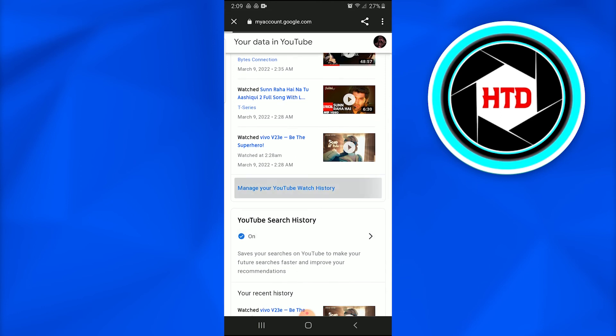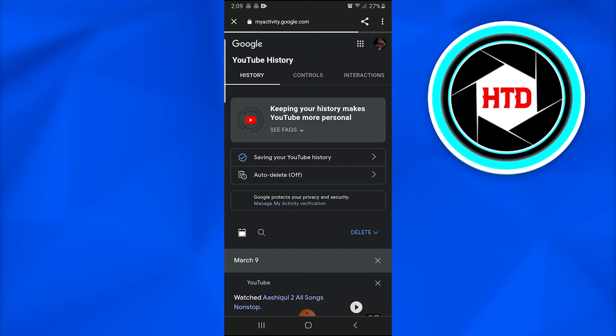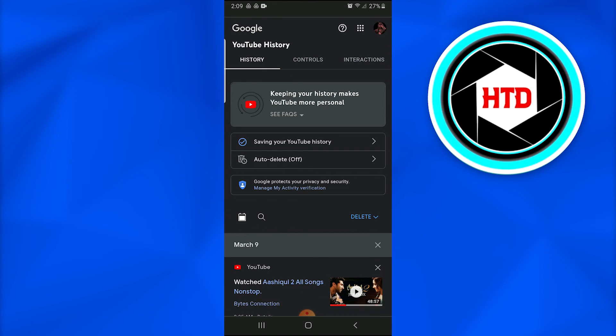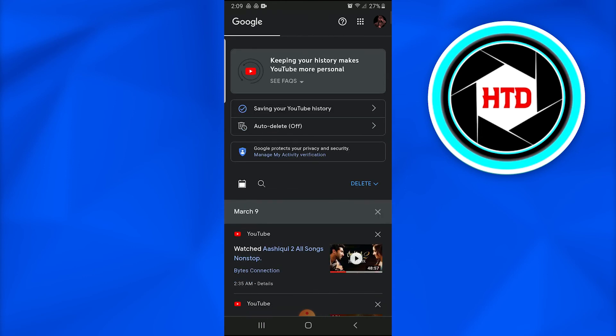Eventually when I'll tap on it, a new page is going to appear which states 'YouTube History - keeping your history makes YouTube more personal. Saving your YouTube history. Auto-delete: off.' And beneath it, there are three things. At the left corner of the screen, there is a calendar and a search icon, and at the right side of the screen there is this 'Delete' button.